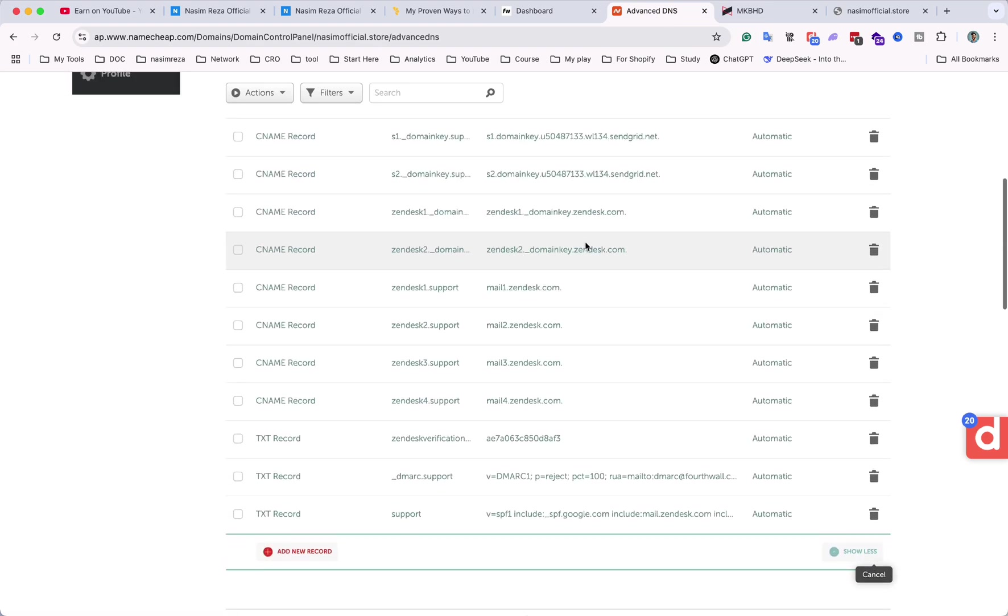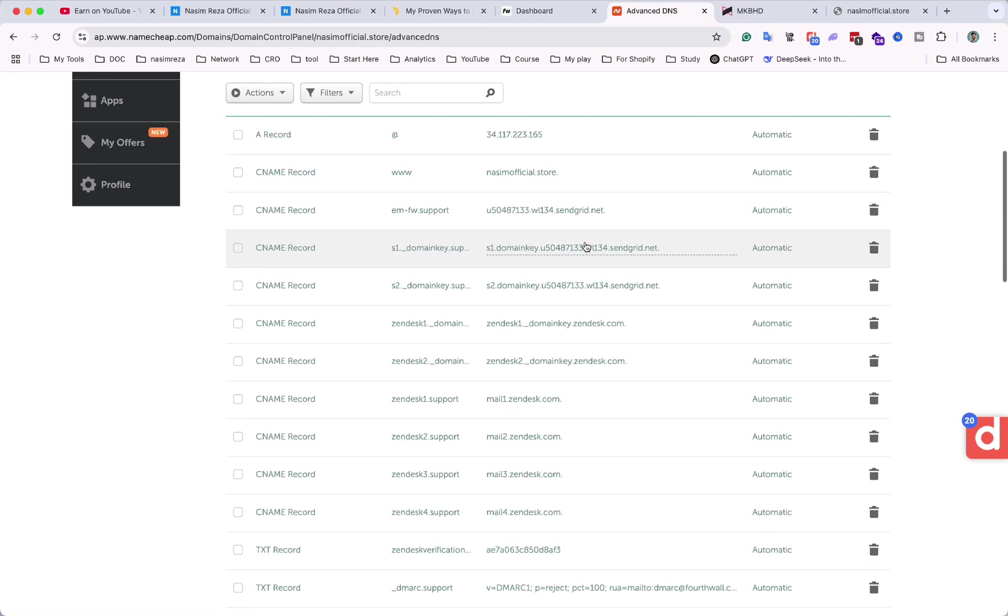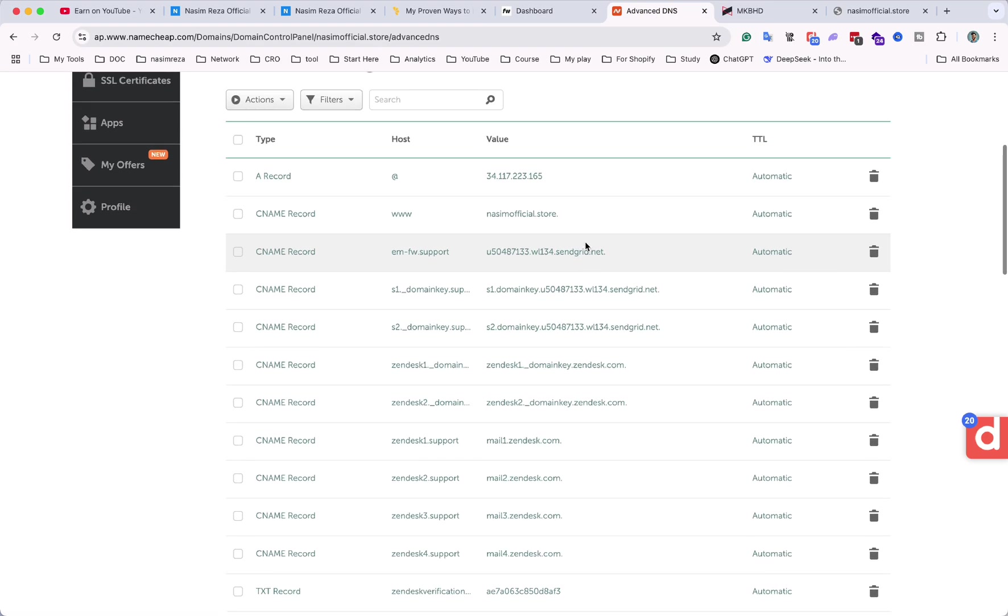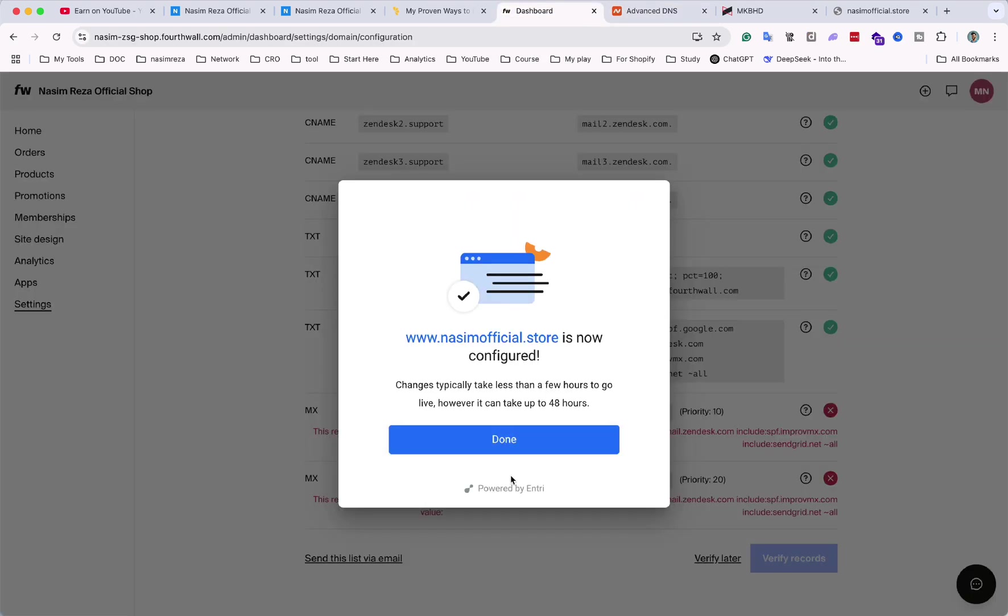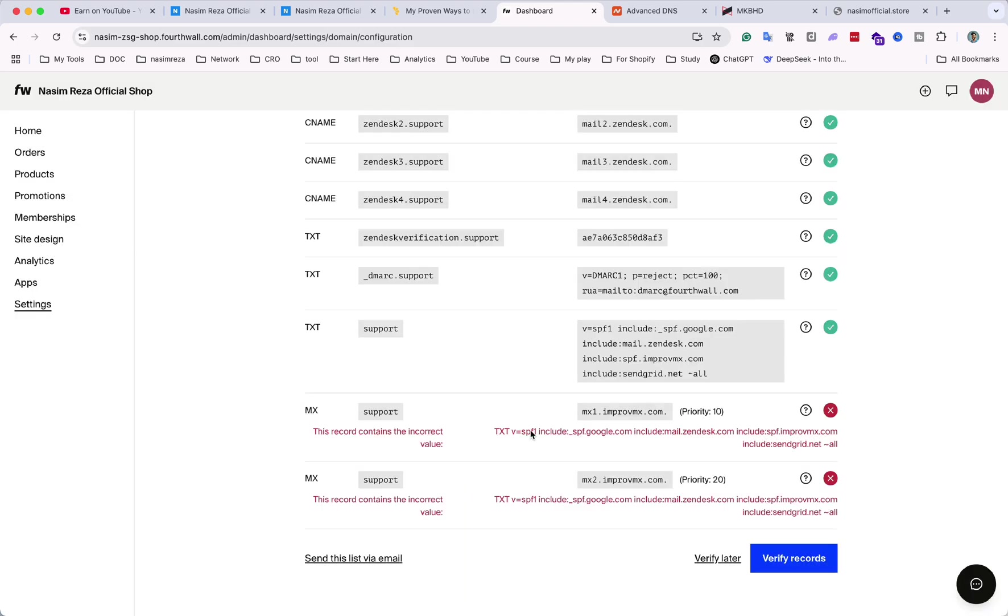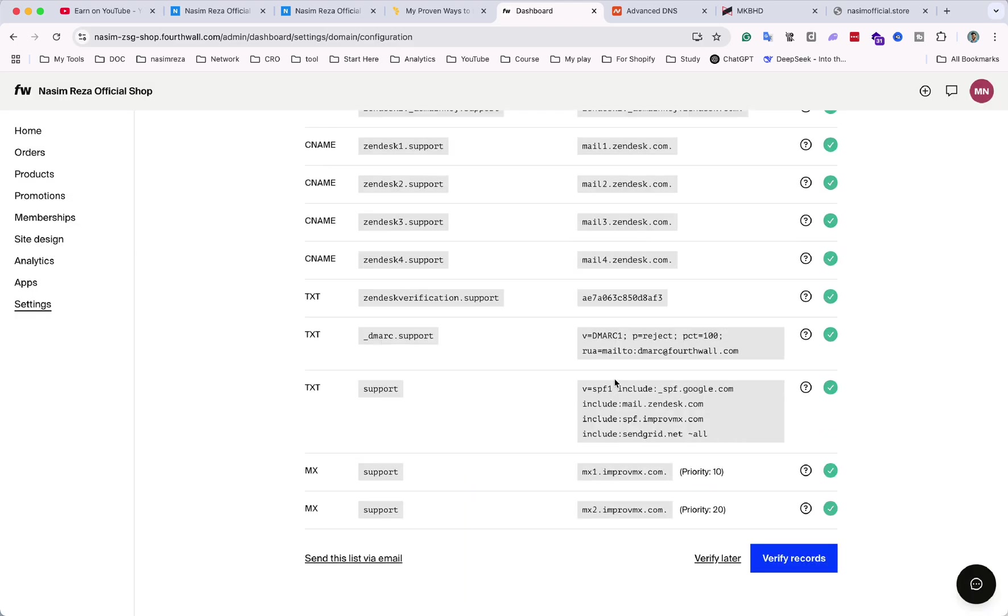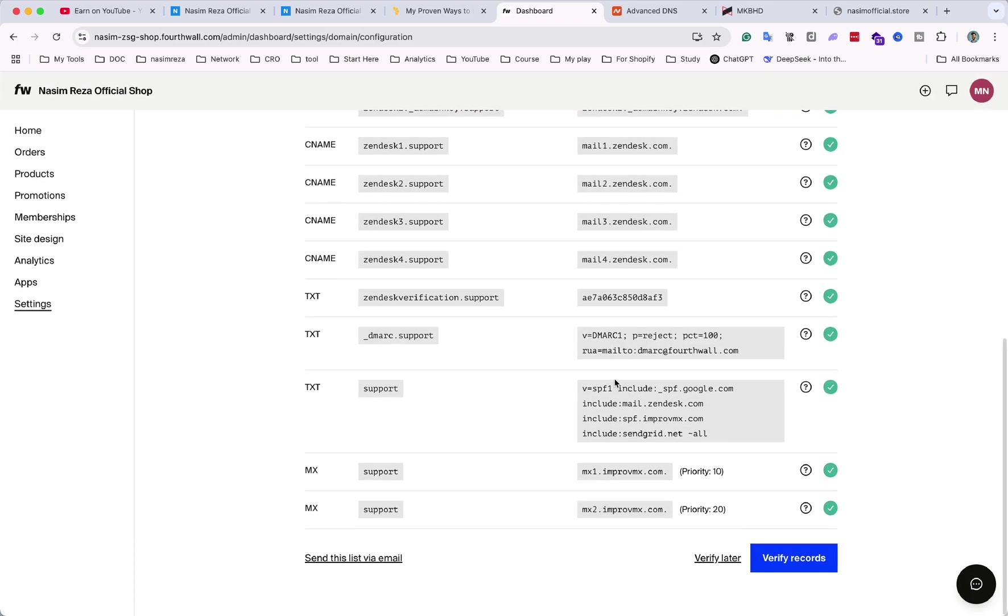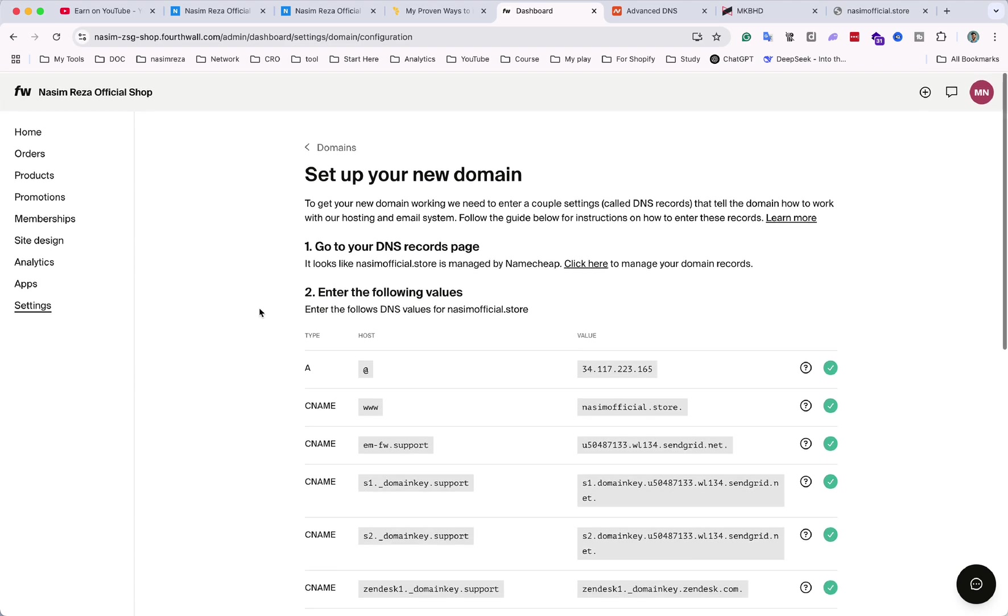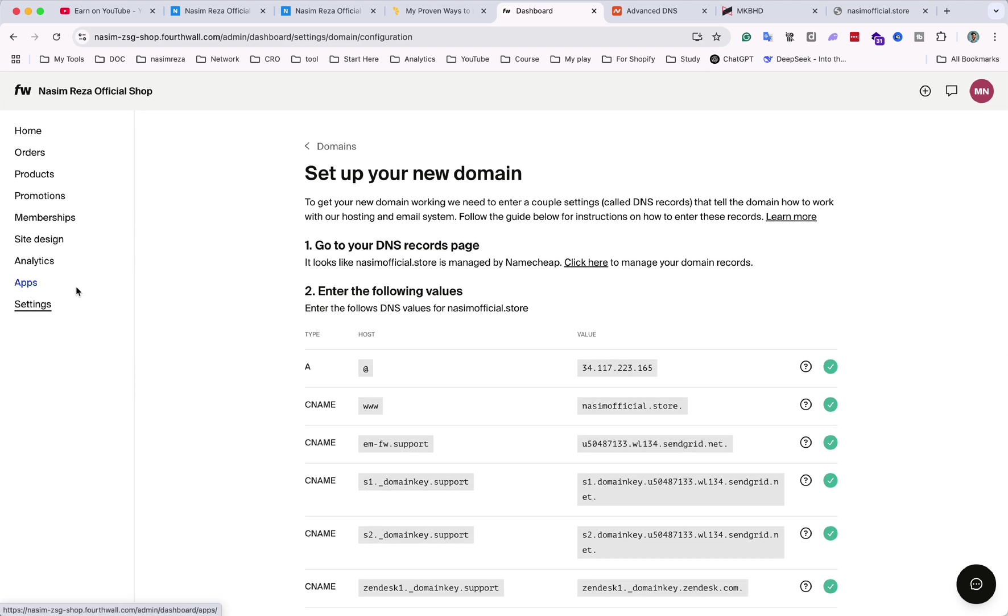And here you can see all the records are now ready. After that it will take a few seconds and it will configure successfully. And now you can see they're all green now.